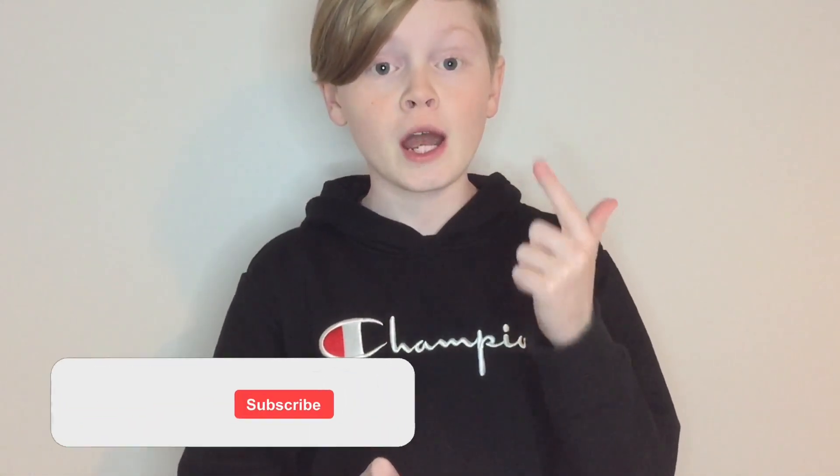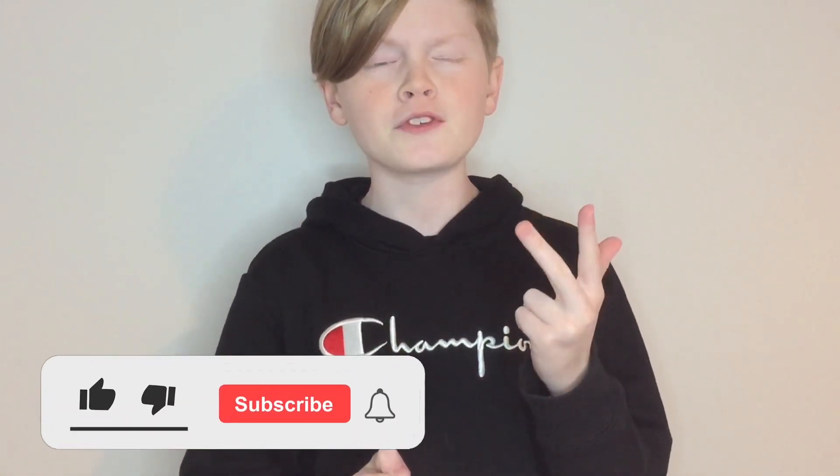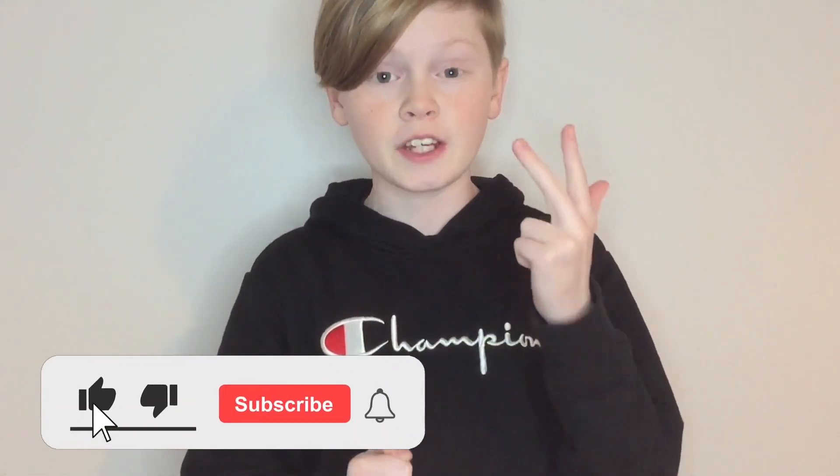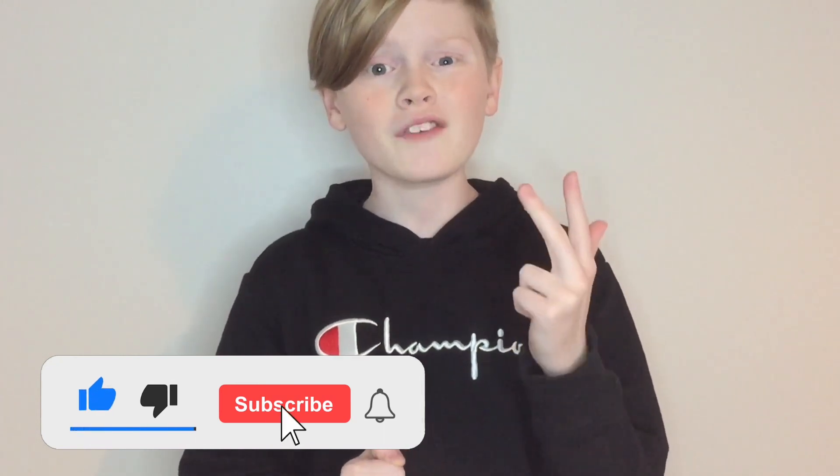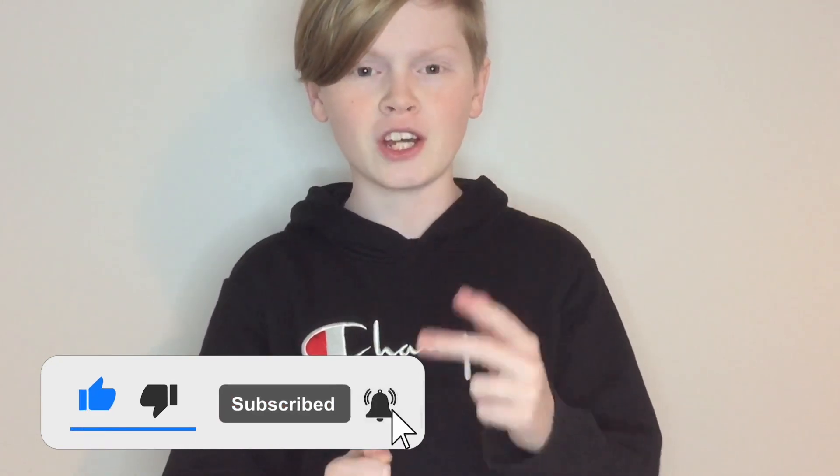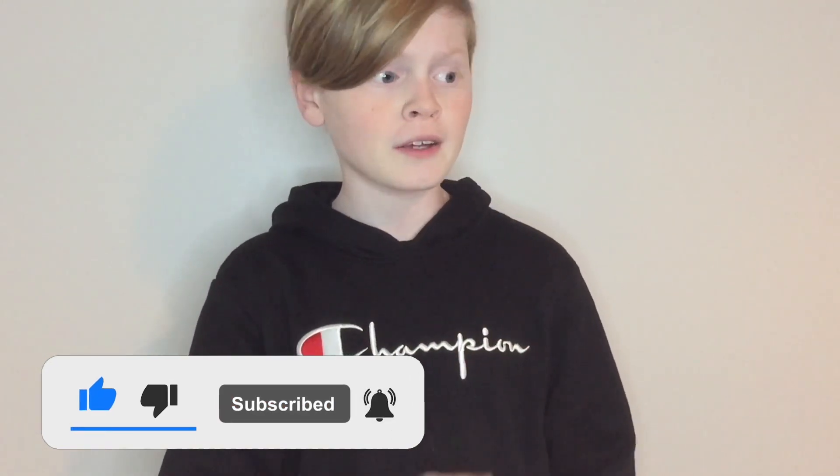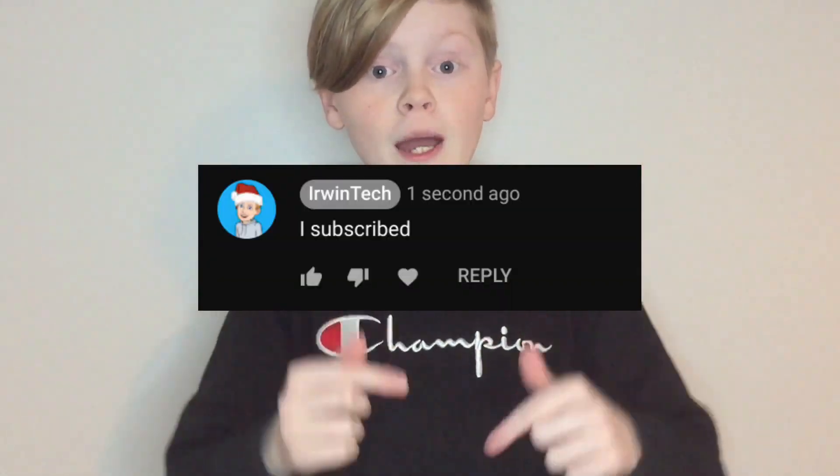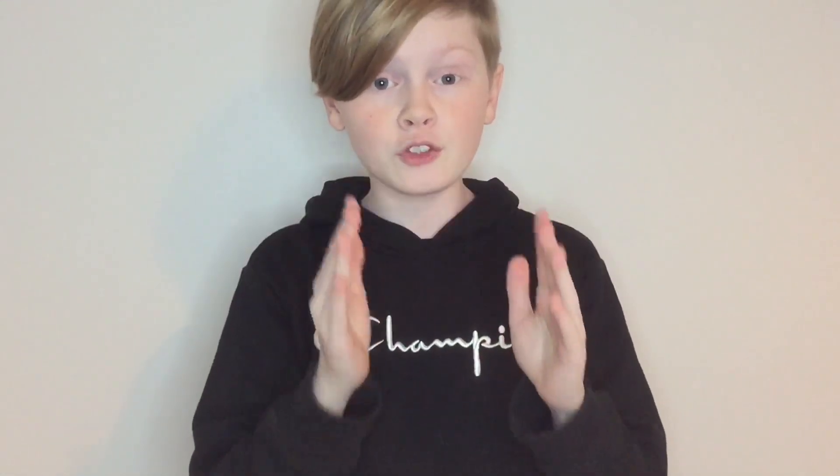Thank you all for watching. Make sure you like, subscribe, and turn on post notifications to get notified whenever I upload brand new videos to my channel. You're probably like, hmm, why should I subscribe to Irwin Tech's channel? Well, one perk to subscribing to my channel is you can comment down below I subscribed, and then I'll give you a shout out in my next video. So here are those people who comment down below I subscribed.